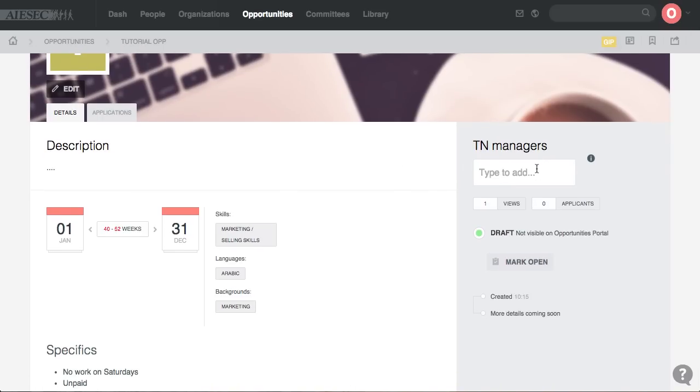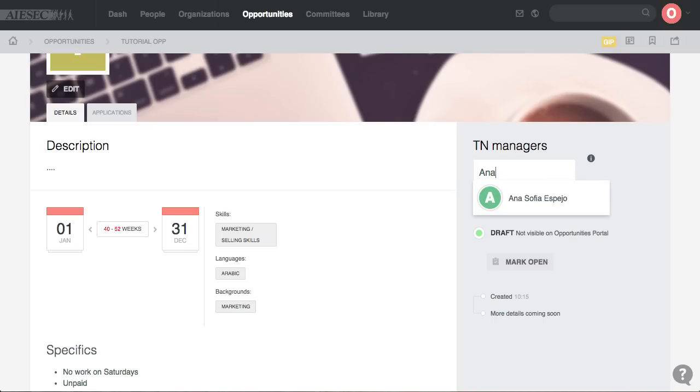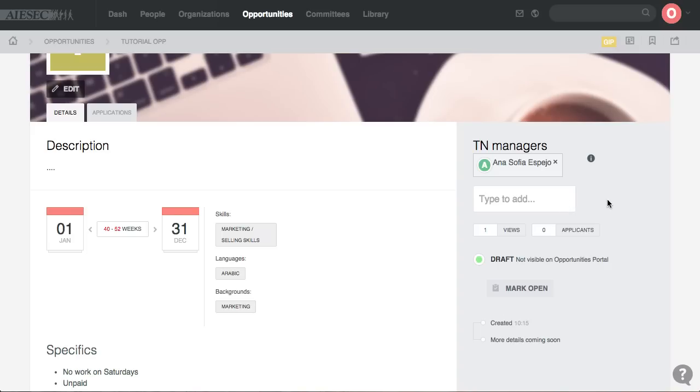From here you can assign any TN managers that you want to assign. Any EB member in the LC has the right to assign EP and TN managers. In that case we're going to assign Anasov as the TN manager.